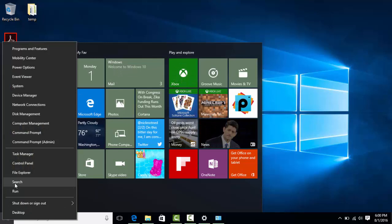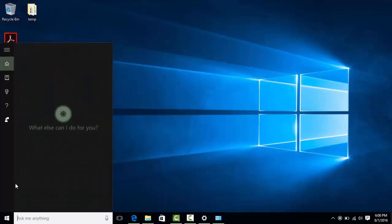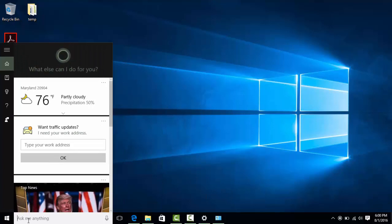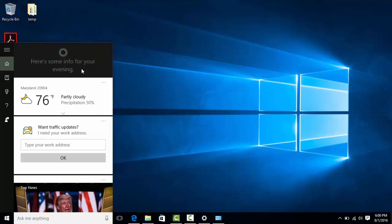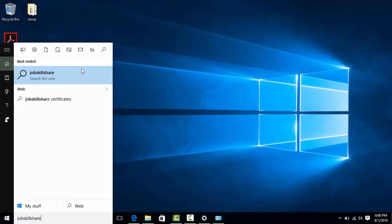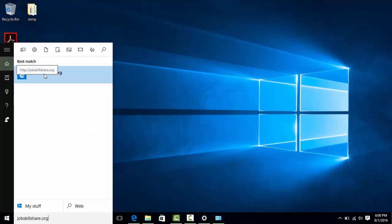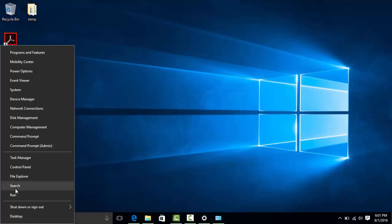Search uses Cortana Smart Search. If you are not logged in with your Microsoft account, it will ask you to log in first. For example, if you search for jobskillshare.org, it finds the site right there, opens it in Edge. That's another thing to know — when you first log into Windows 10, by default it uses the Edge browser. You can see in the right-click Start Menu where the search is going.